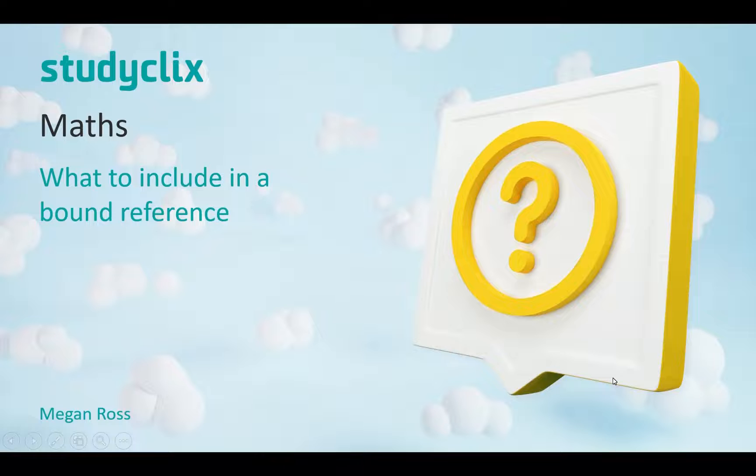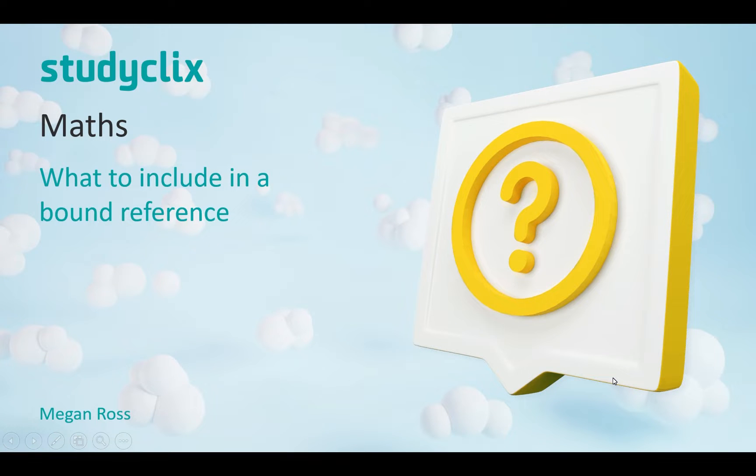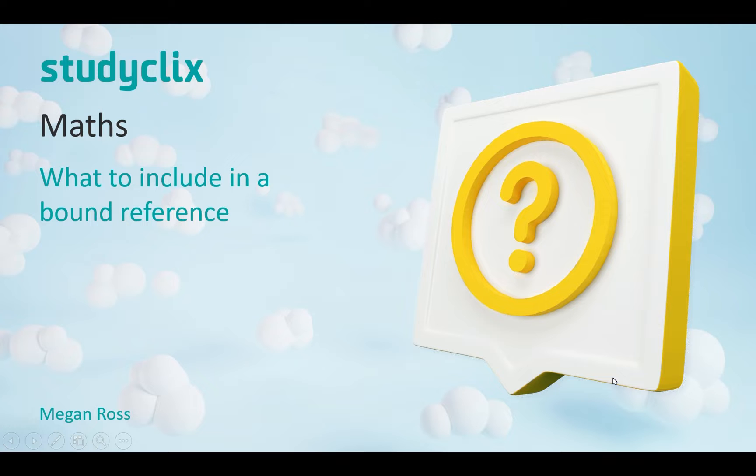My name is Megan Ross and I'm studying a Bachelor of Psychology at Monash University. I graduated in 2019 with an ATAR of 95 and I did two different math subjects: specialist math and math methods. So I had to make two different bound references in one year. Today I'm going to teach you how to make your own bound reference.